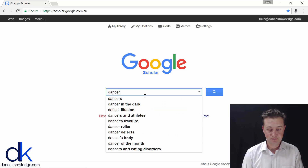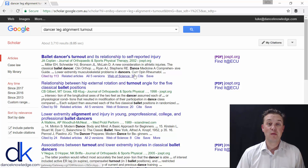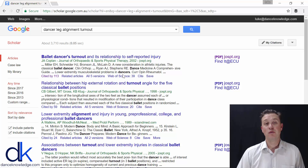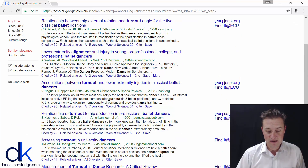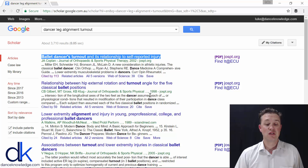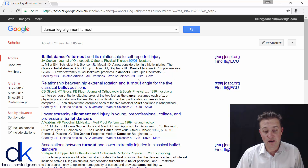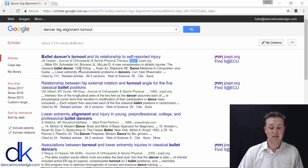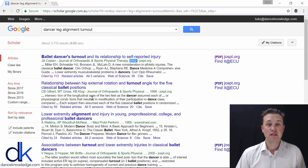Today, let's have a look at dancer leg alignment in turnout. Hit enter and away we go. You can see here we've got about 3,700 articles that have come up with keywords relating to dancer leg alignment and turnout. The top line is the article's title, followed by the author, the journal it was published in, and the year it was published. Each one of these entries is a research article that has something to do with dancer leg alignment in turnout.